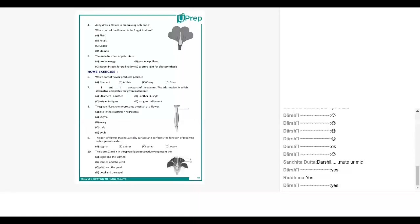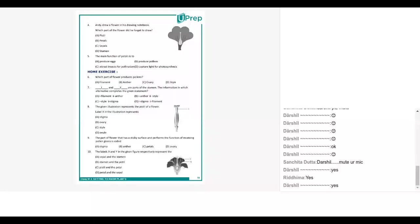Okay Neha, take question number five and six. The main function of the petal is to: A produce eggs, B produce pollen, C attract insects for pollination, D capture light for photosynthesis. It's C. And what about the next question? Is that home exercise? Yeah but you can do it now. Which part of the flower produces pollen? A filament, B anther, C ovary, D style. I think it's anther. Does all of you agree to this? Yeah correct, it's anther.